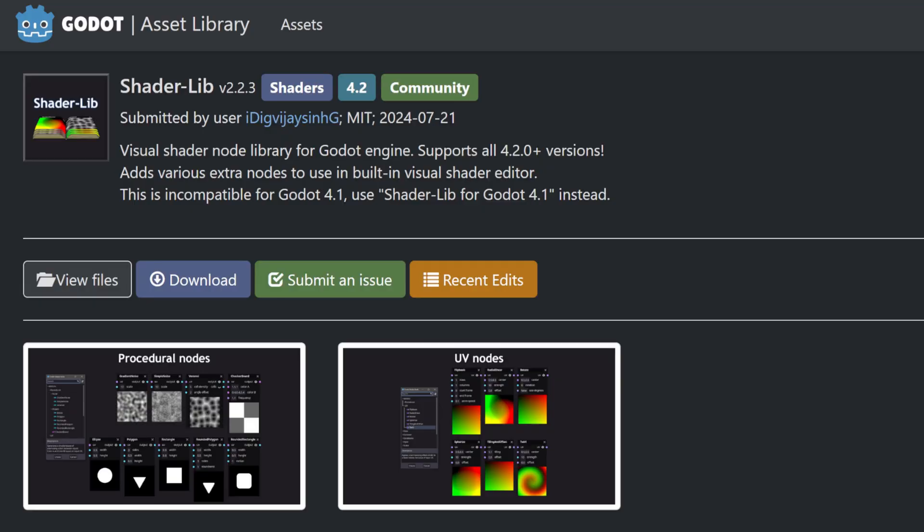For the tutorial, I'll be using Godot 4.3 and I'm also using an add-on called Shader Loop. Now with all of that out of the way, let's get shading.